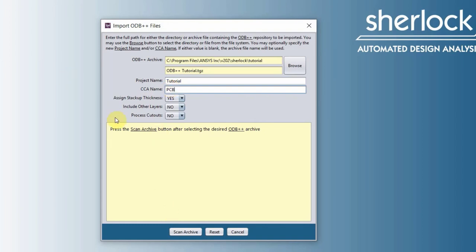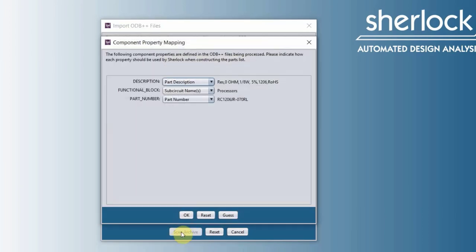And now here it says, press the scan archive button after selecting the desired odv++. Scan archive.